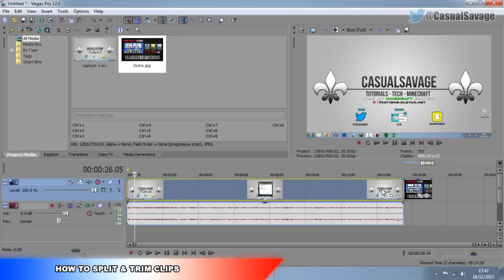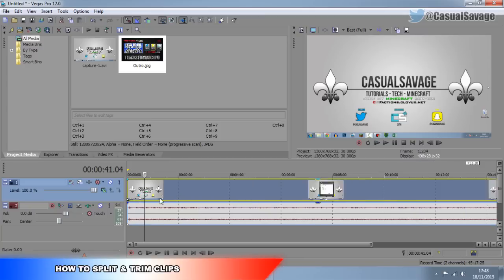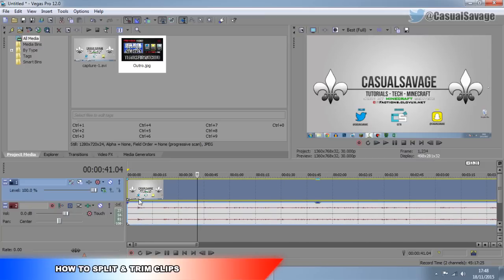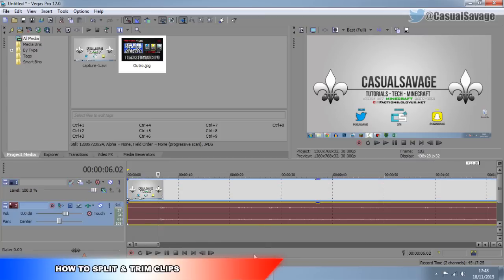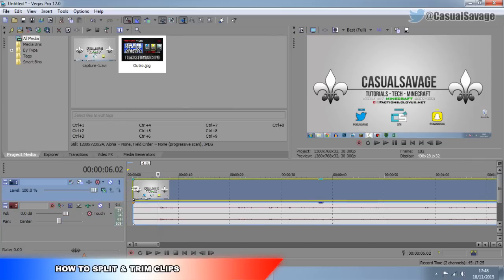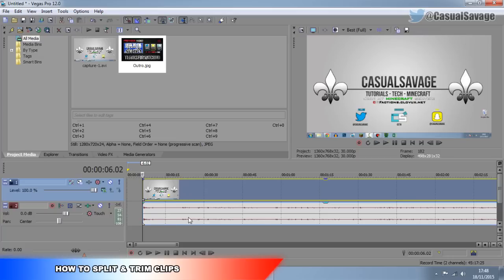So I have my raw video and I have my outro. Now it's time to know how to split and trim clips. Simply zoom in and you can see I don't start talking until there, so we don't really need this first part. Come to the start of the clip and just drag it to the right — left click, drag right. And there we go, so that's how we trim it right there.